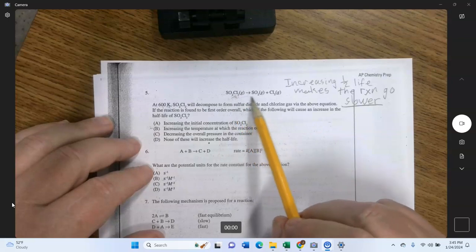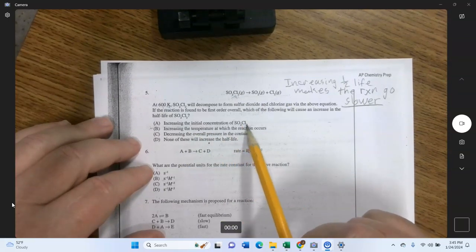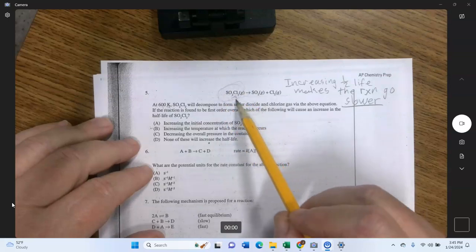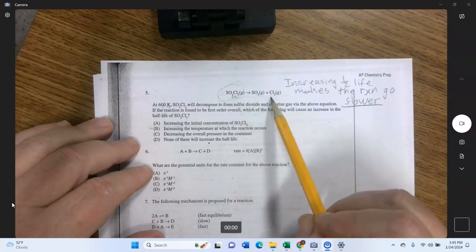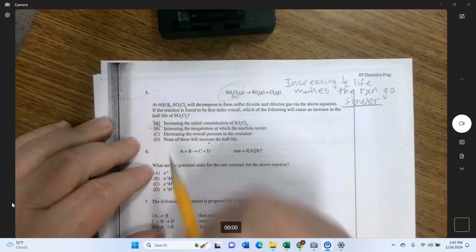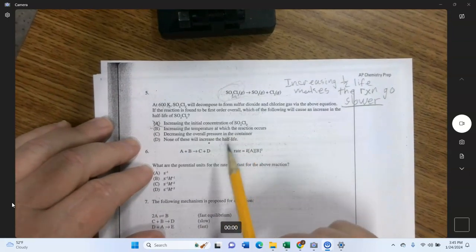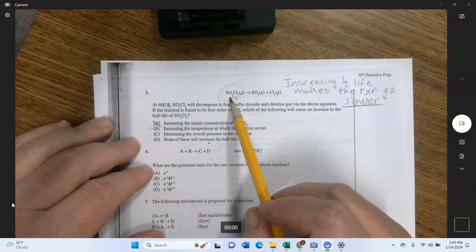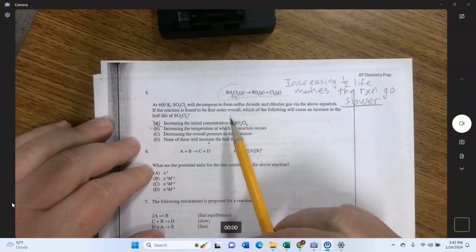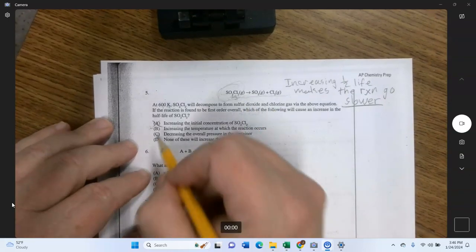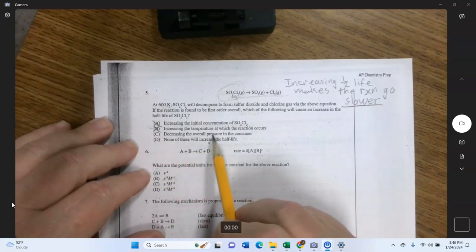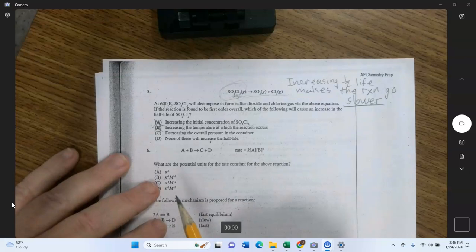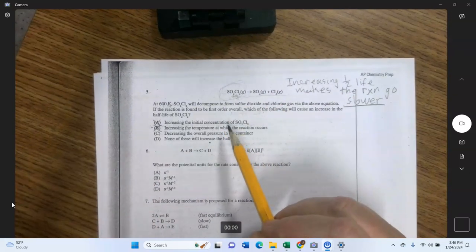Increasing the initial concentration of SO2Cl2: by Le Chatelier's principle, that makes the left side more crowded and pushes the reaction right faster — so it cannot be A. Increasing the temperature speeds things up — eliminate B. Decreasing the overall pressure is the tricky one. What does pressure do via Le Chatelier's principle?